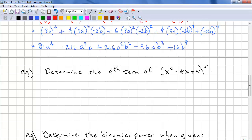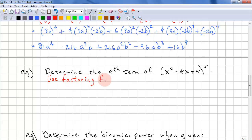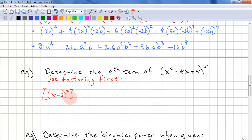Now determine the fourth term of x squared minus 4x plus 4, all to the power of 5. This is not a binomial — this is a trinomial — so use factoring first. We factor to get (x minus 2) squared, to the power of 5. Using the power of a power law, this becomes (x minus 2) to the power of 10. This is the binomial expansion we're working off of.